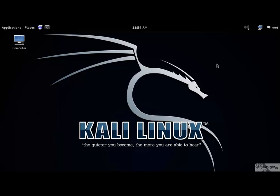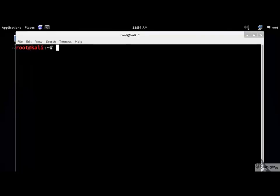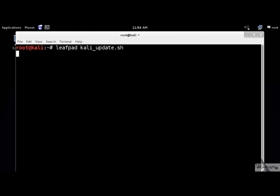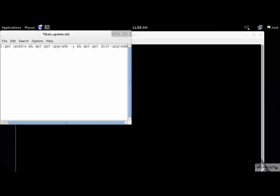First, open your console. The .sh extension means that the file is a shell script. Now write down the following commands. Now save and close.